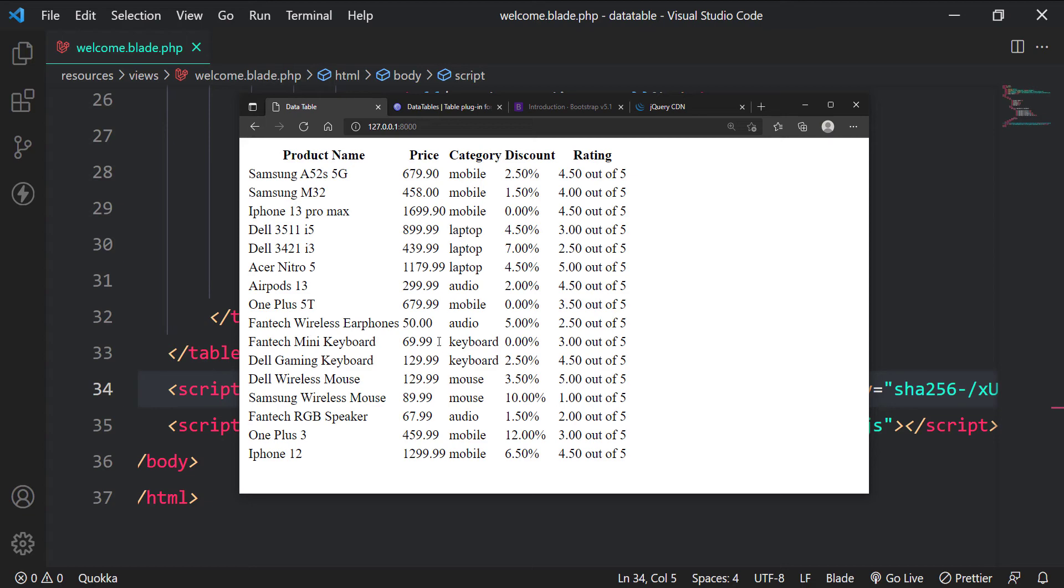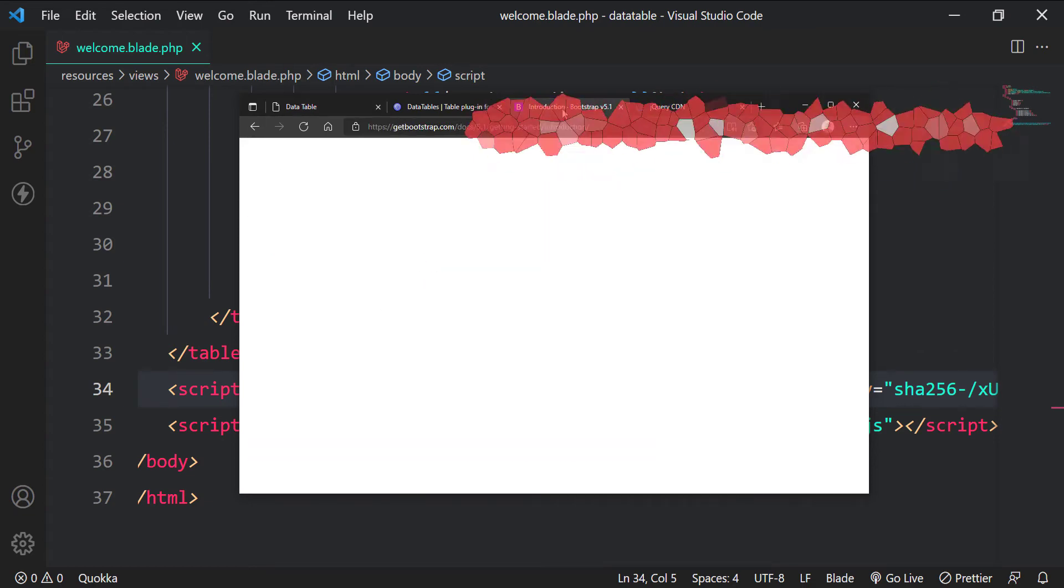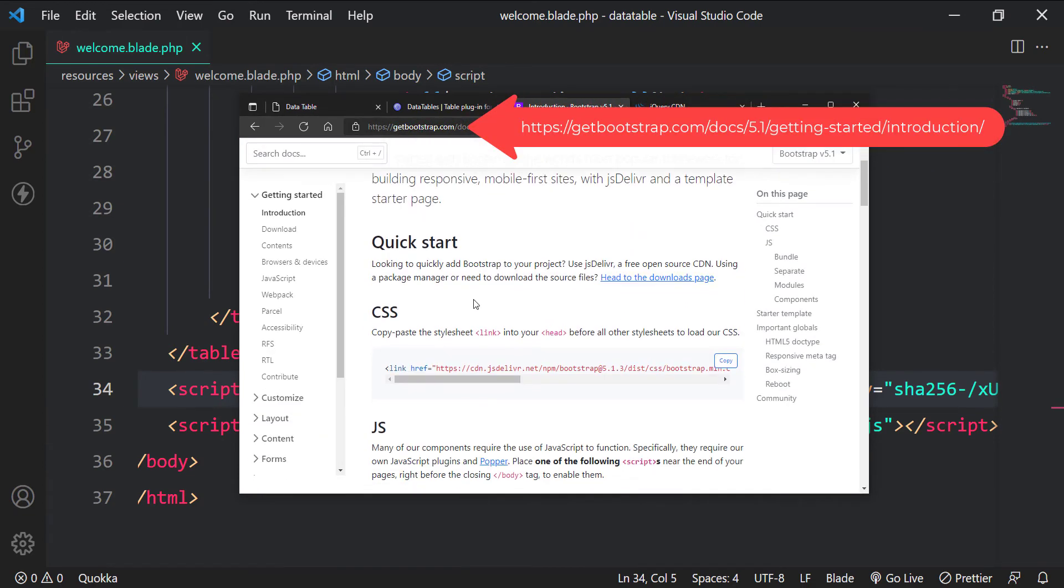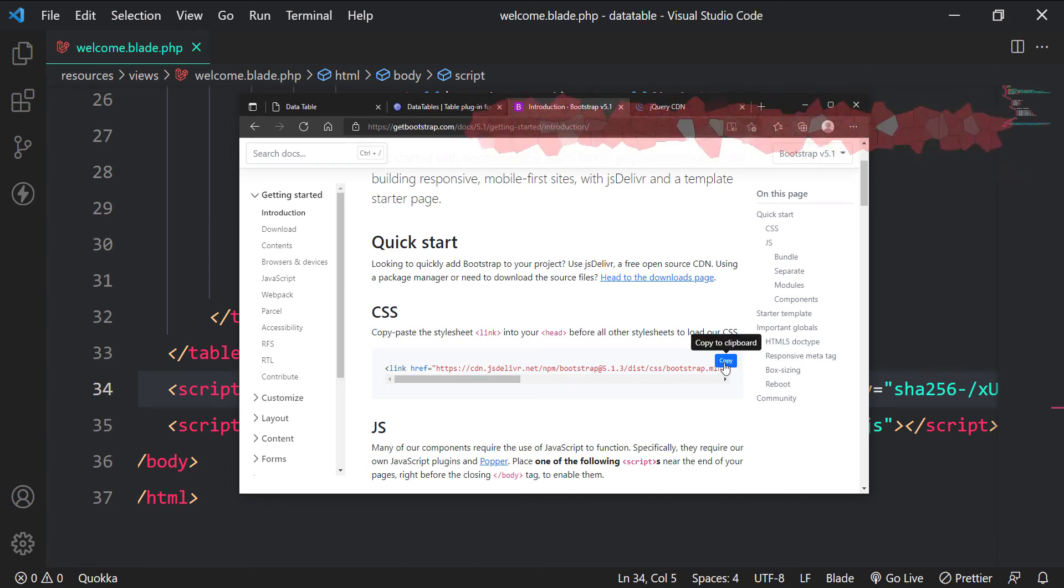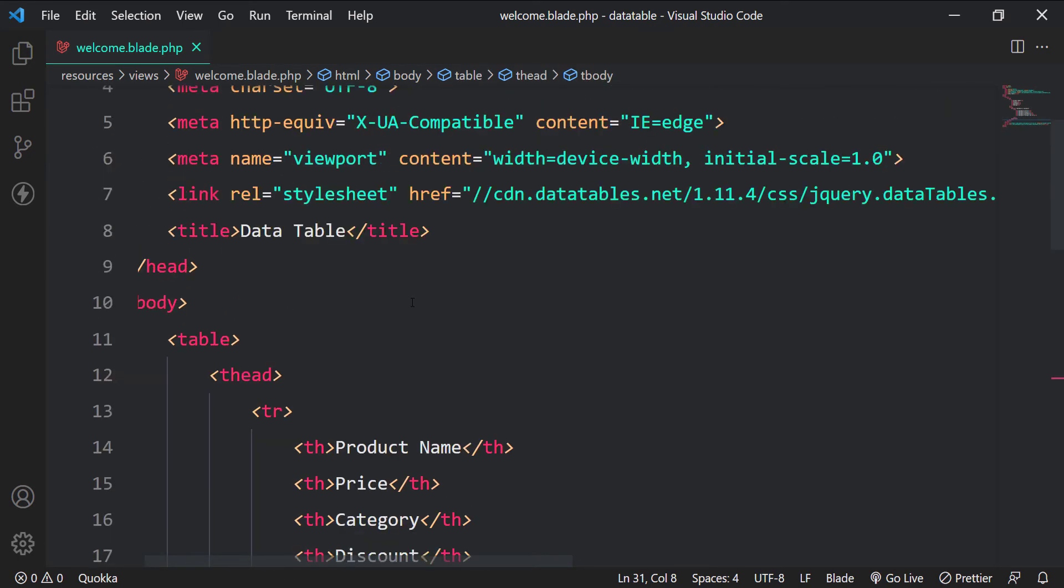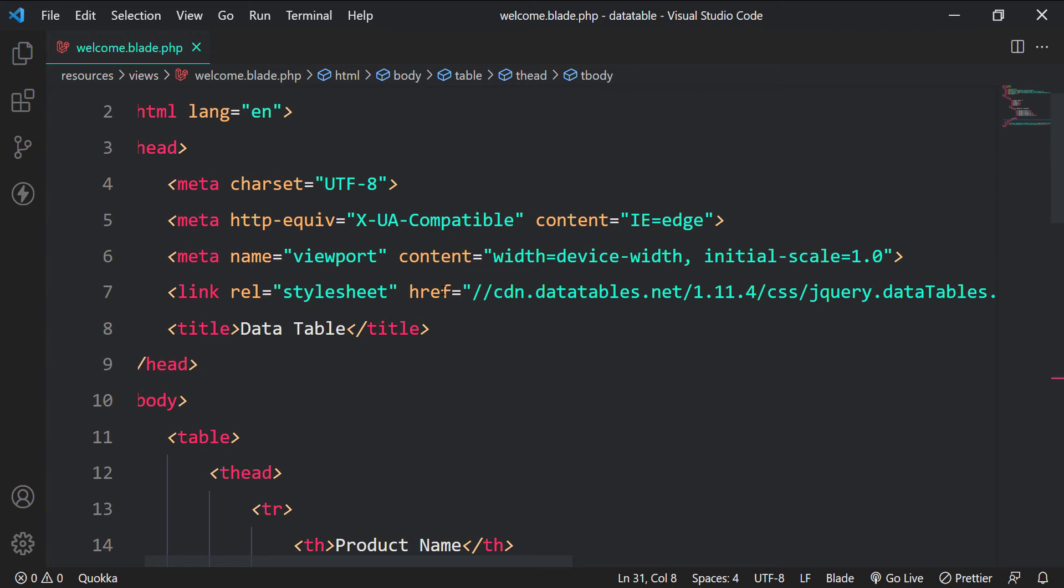Before the final step, let's quickly add bootstrap CSS CDN to our welcome view. Copy the CSS link and paste it into the head section of welcome view.